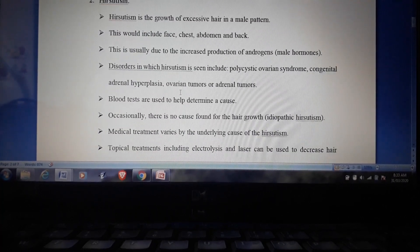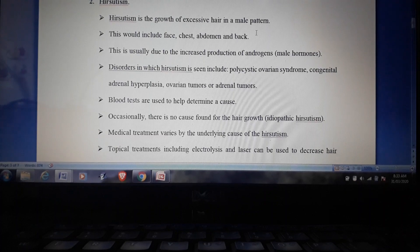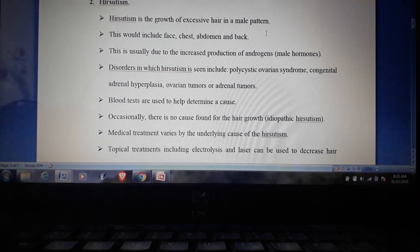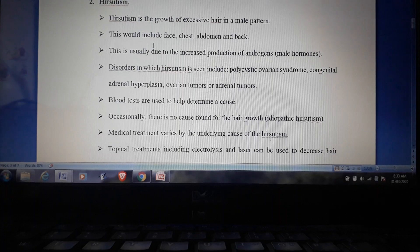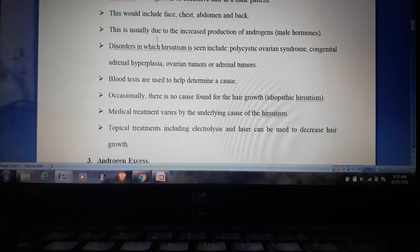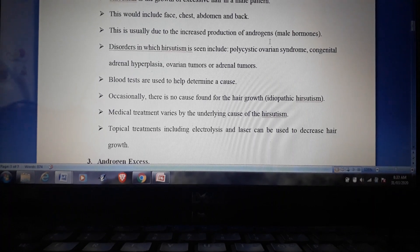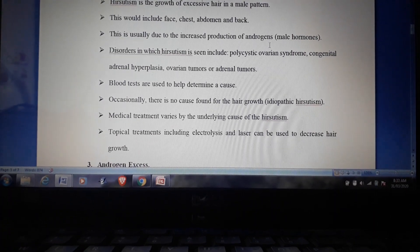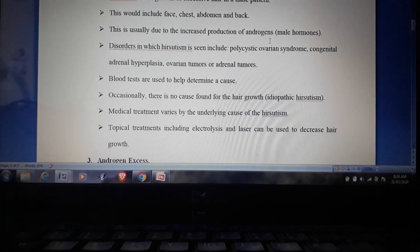The second problem is hirsutism — the growth of excessive hair in a male pattern in females, such as on the face, chest, abdomen, and back. This is usually due to increased production of androgens. When females start producing more androgen, the male sex hormone, the hirsutism problem begins.